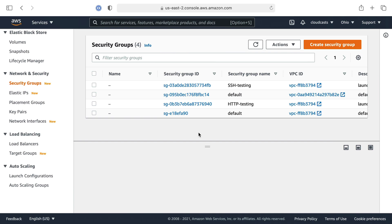I don't want it to be SSH'd into from the public internet, and actually it can't be in its current setup. So we'll log into our publicly accessible web server and use that as a jump host to SSH into that private worker server.